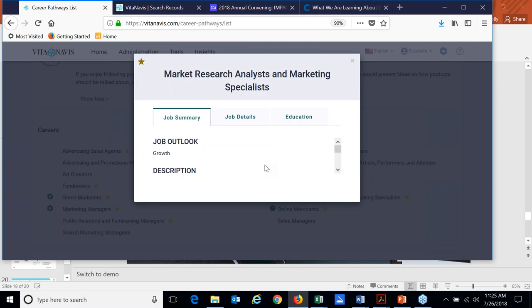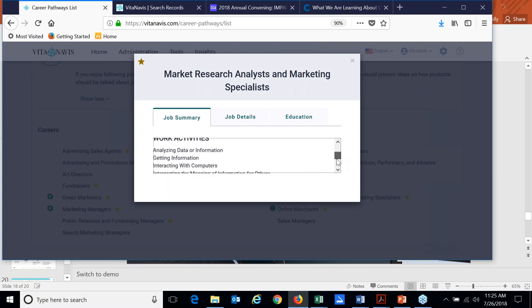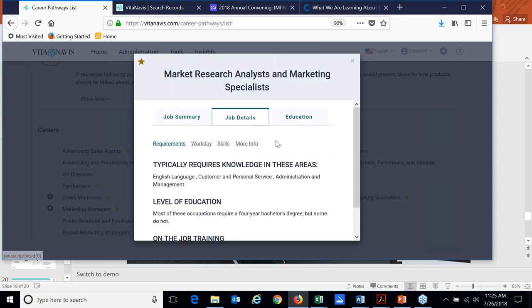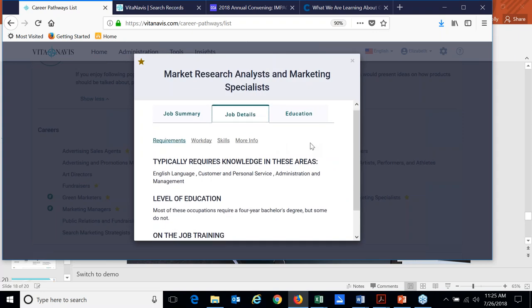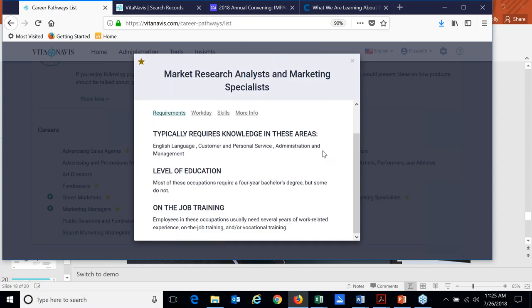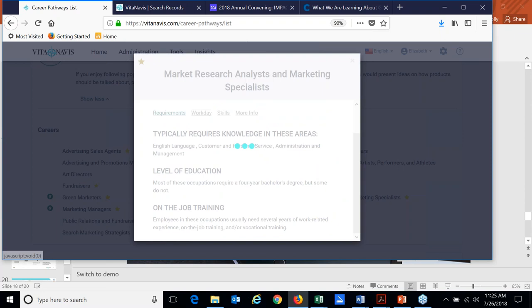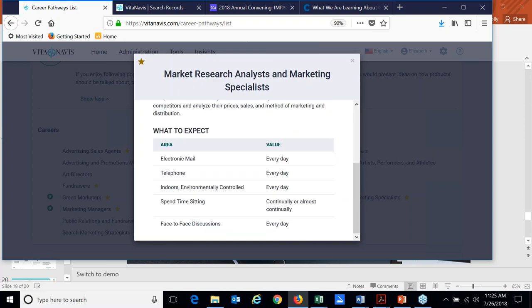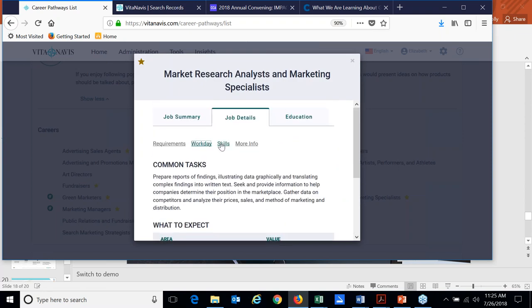The VitaNavis platform integrates with O-NET and Bureau of Labor Statistics. So we pull in information about job details and things like salary from O-NET and BLS. We are already working on providing this data on a more regional, in fact, not just state level, but even metro region basis that's in beta right now. But I can see what the average salary is across the U.S. I can delve deeper into job details. I can see what are the requirements. What does a typical work day look like? What are some of the common tasks?